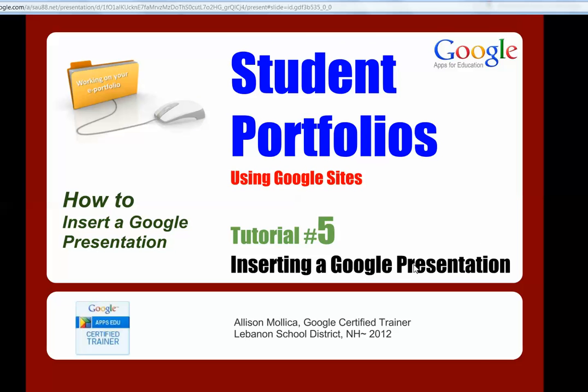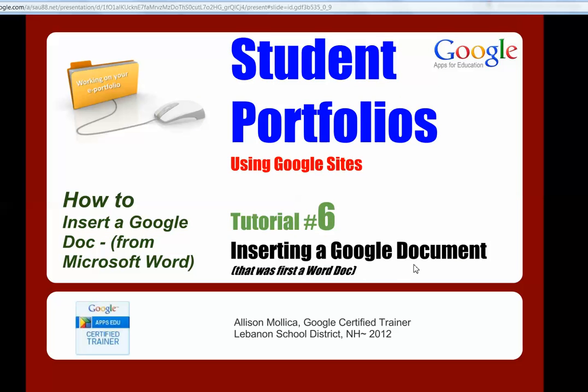Today's tutorial number six is how to insert a Google Doc, which was originally a Word document. The question comes up often: how do I put my poem or my research paper that I wrote and saved in Word into my portfolio? The reason that question comes up is because students and teachers are still in the process of transferring their application of Microsoft Word over to Google Docs. So during that time period, there are still artifacts that have been created in Word that need to be converted to a Google Doc and then embedded in the portfolio.